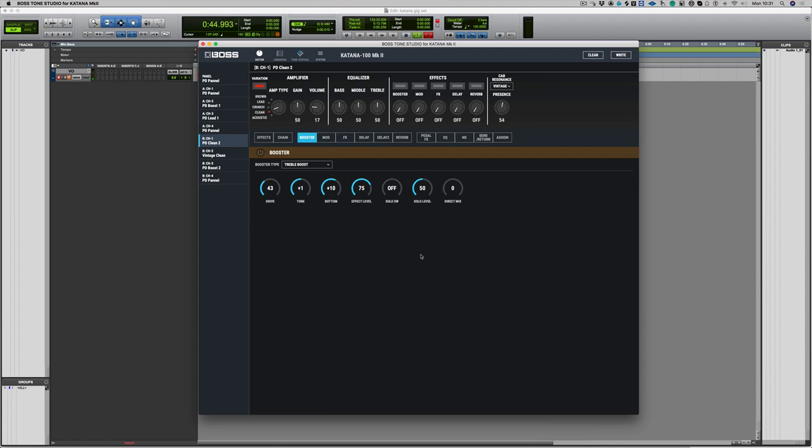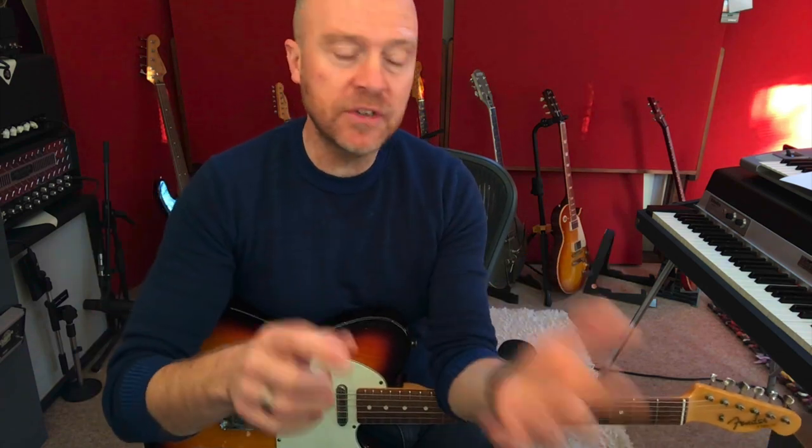Now the thing about clean sounds for me is if you want a clean sound to cut through a mix, you need to give it a little bit of grit unless you've got a very small amount of instruments. So like bass, drums, and guitar, the guitar will cut through with those three instruments. But if it's a full mix, you need something to make the guitar cut through the mix, and that is gain.